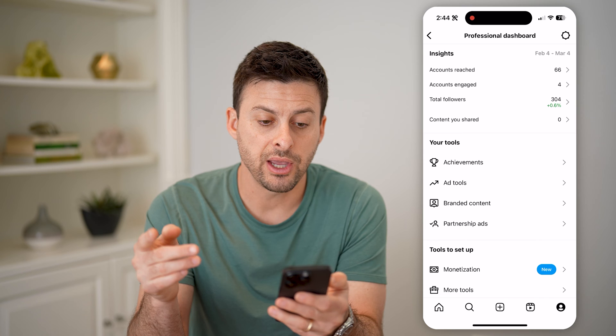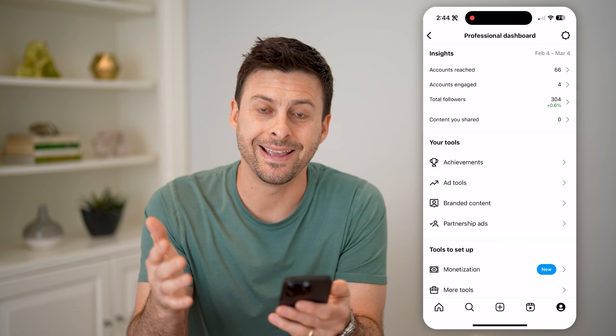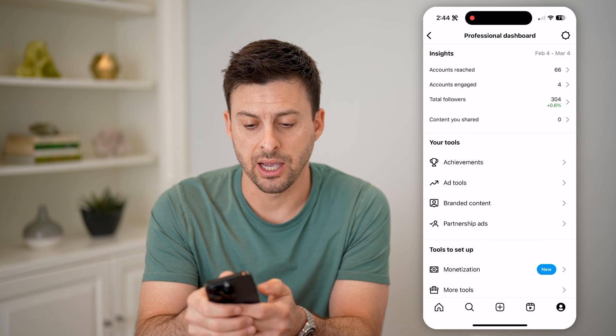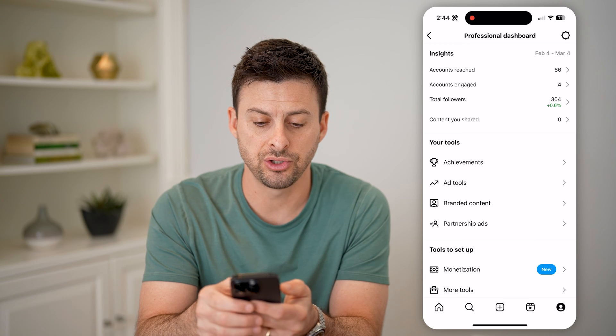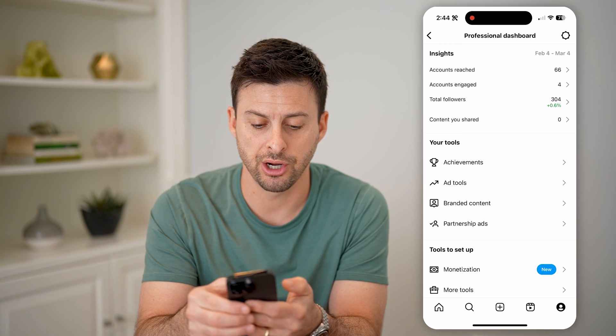So what they call analytics are insights. On here, you can see accounts reached, accounts engaged, total followers, and content you shared.